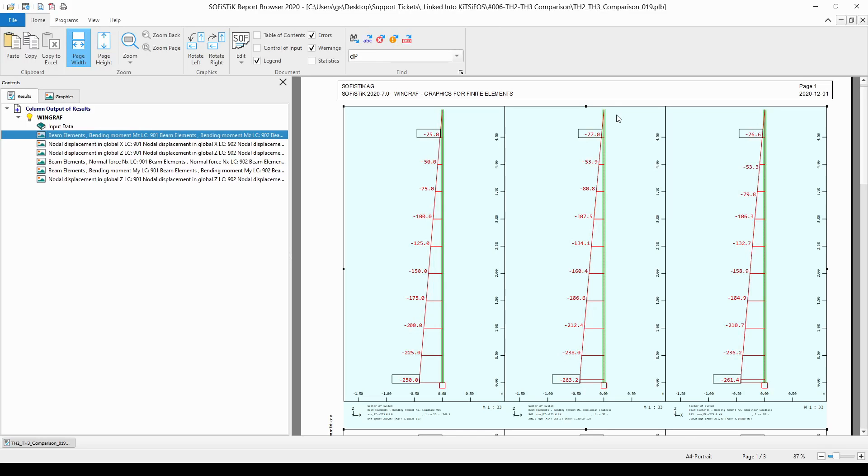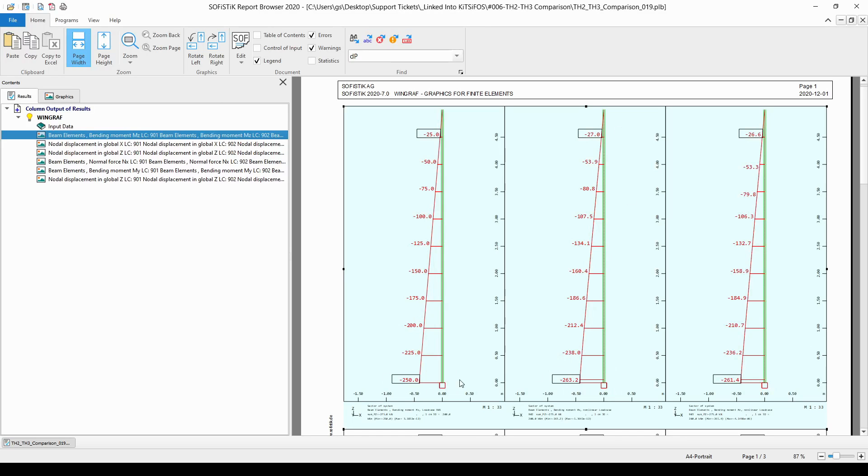And this is why we can see more bending moment than in the linear analysis. On the right side, we can see the results of the third order analysis.